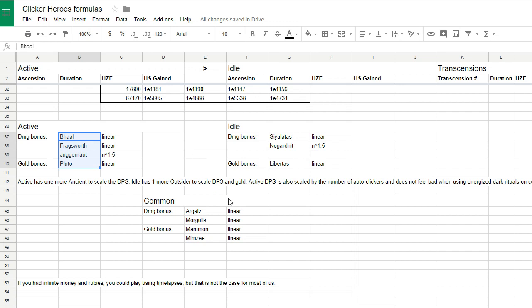One more thing: you probably heard the announcement or seen the ad for Clicker Heroes 2. Let me know if you're excited as I am about this. I instantly purchased it and I hope it will turn out to be as good as this one. Other than that, happy holidays and we'll see in the next video.